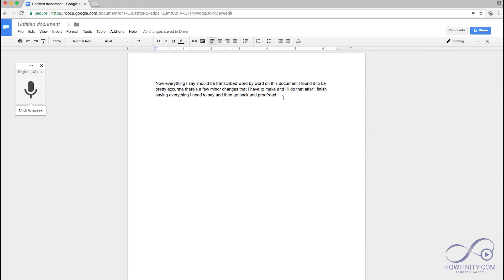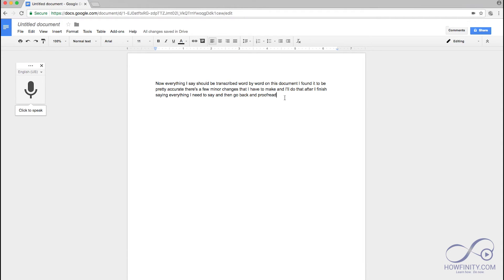Another way to use this tool is to have it transcribe a pre-recorded audio or video file. So I have a video file here that I'm going to just play, press record and then have Google basically do the same thing it did with my voice.